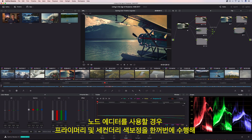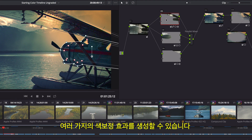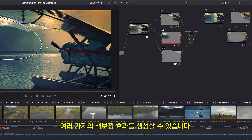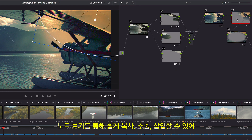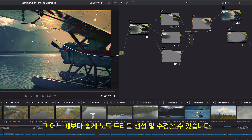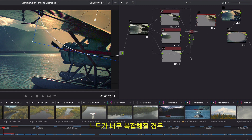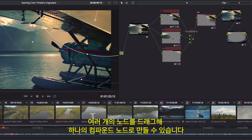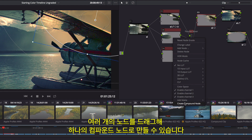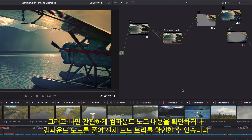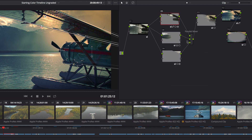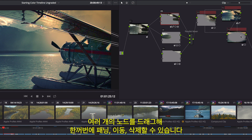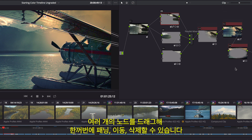The Node Editor is used to assemble primary and secondary corrections together to create full multi-correction grades. Each node can have color correction, power windows, and effects. The node view makes it easy to copy, extract, and insert nodes, making it easier than ever before to create and modify the node tree. If things get too crowded, you can lasso multiple nodes and collapse them into a single compound node, then simply view inside it or decompose it to see the entire node tree. You can even lasso multiple nodes to pan, move, and delete them all at once.